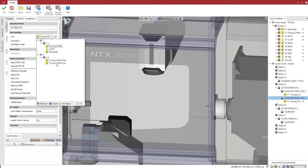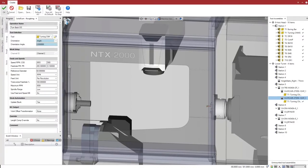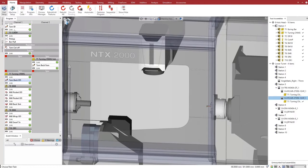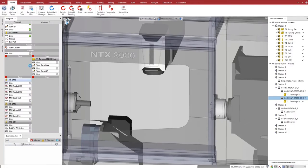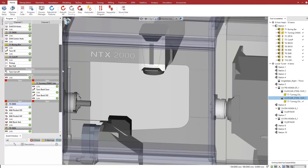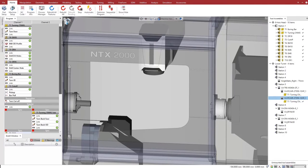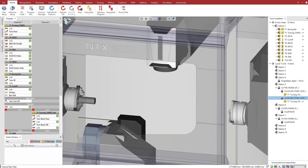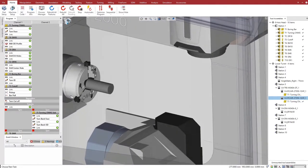Just changing the tool is enough. After we click OK, Esprit automatically modifies the program. The operation moves to channel 2, and most importantly, the program is automatically synchronized for a safe operation.